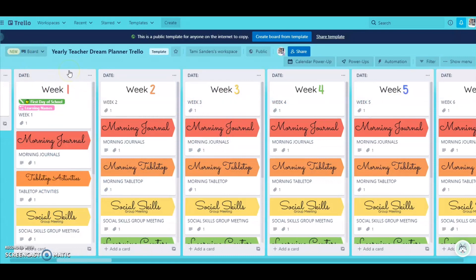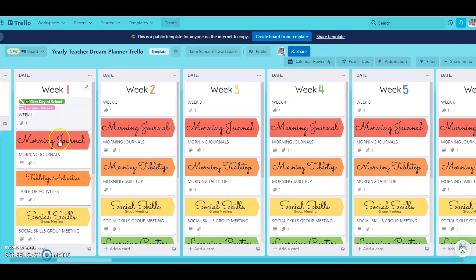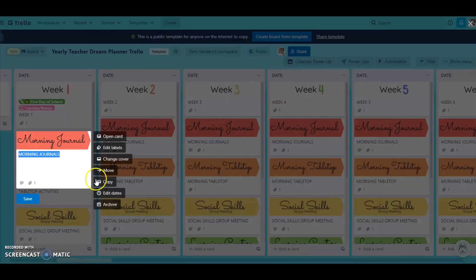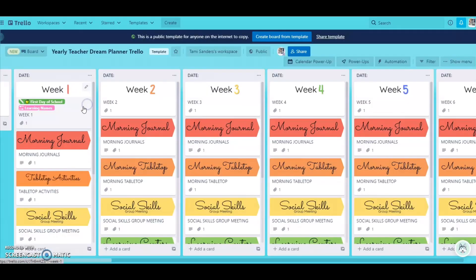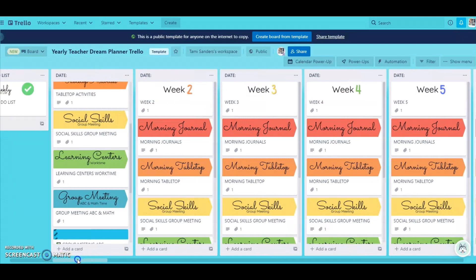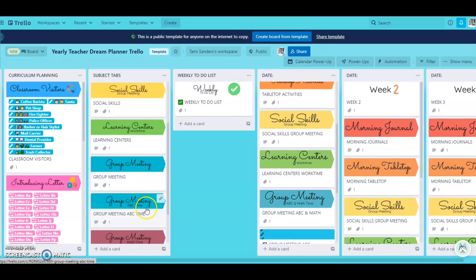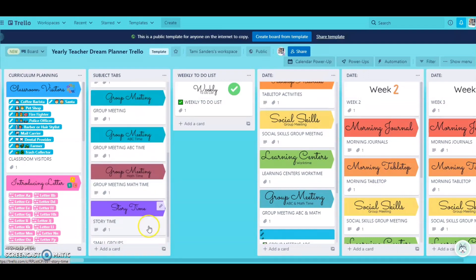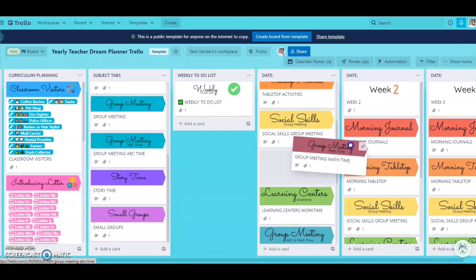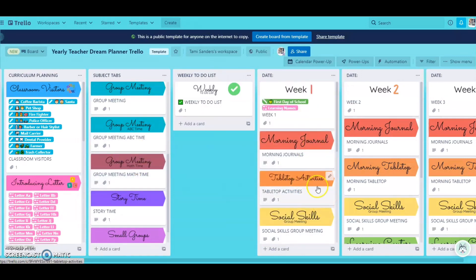Then when you go to do your lesson plans, you're looking at here. So when I do my morning journal, what could I do? I have Monday, Tuesday, Wednesday, Thursday — you can write that in. If you do morning journal, and if you don't want this on your lesson, you can simply click this little arrow, go to archive, and it will remove it from your plans. Any of these things can be removed. Or if you want to add something, you have all these options: morning journals, tabletop, social skills, learning centers, group meeting, ABC time, math time, story time, small groups. You can add all of these wherever you see fit, keep the ones that are here, or eliminate them.